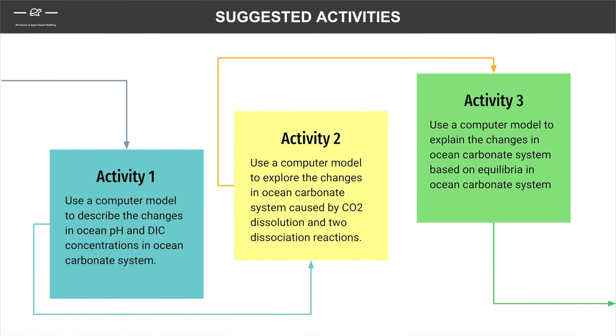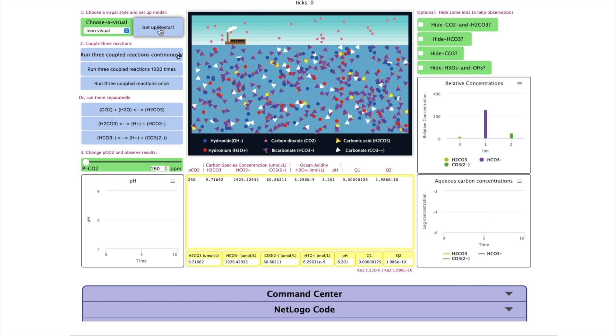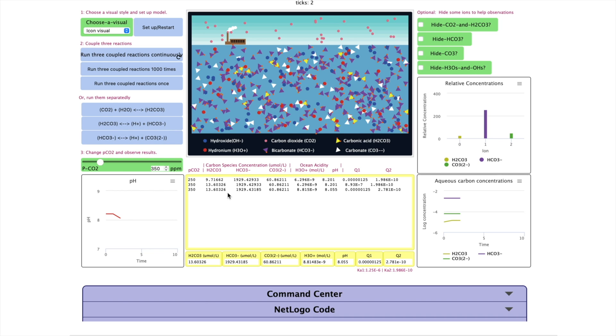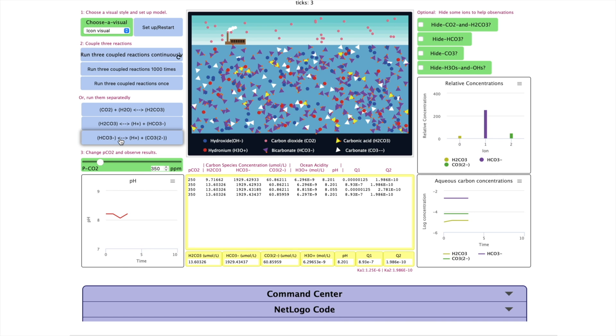The third activity lets students use the model to explain these changes based on system equilibria. Set up the model, increase pCO2, run the first reaction, look at the concentration change, and look at the reaction quotient. Use that reaction quotient to predict how the concentration of the bicarbonate and hydronium will change in the next reaction. Then test your prediction by running the second reaction. Then use the relevant reaction quotient to predict the changes in the concentrations in the next reaction. Then click on the reaction to test your prediction again.